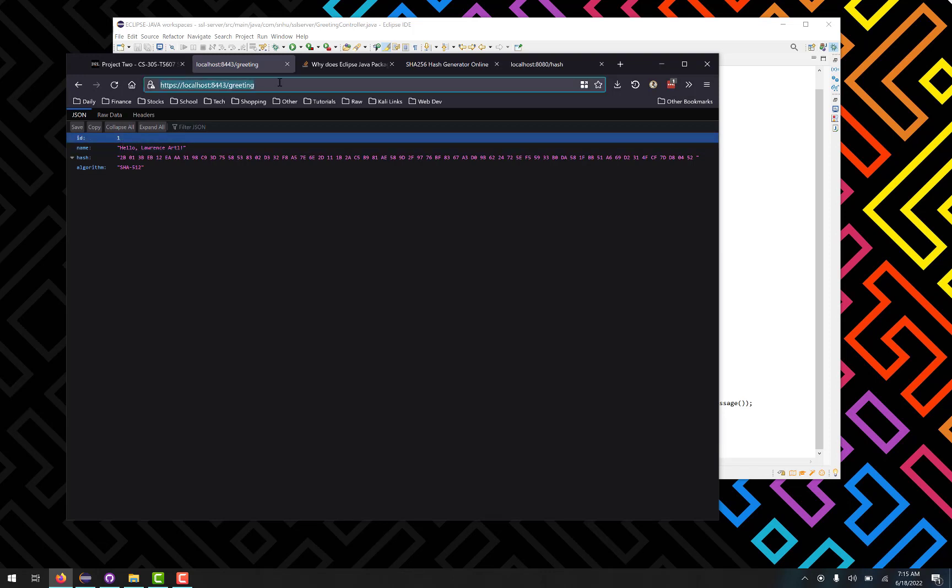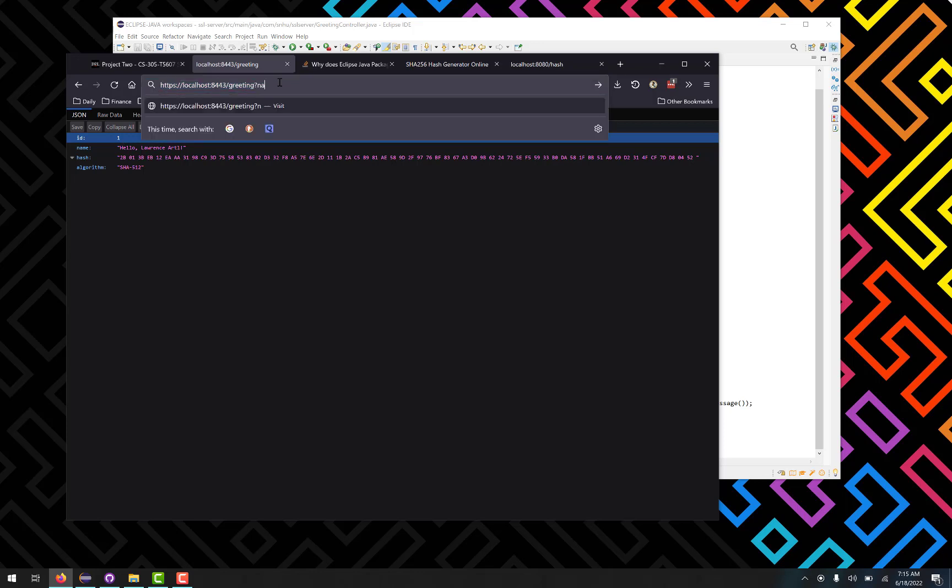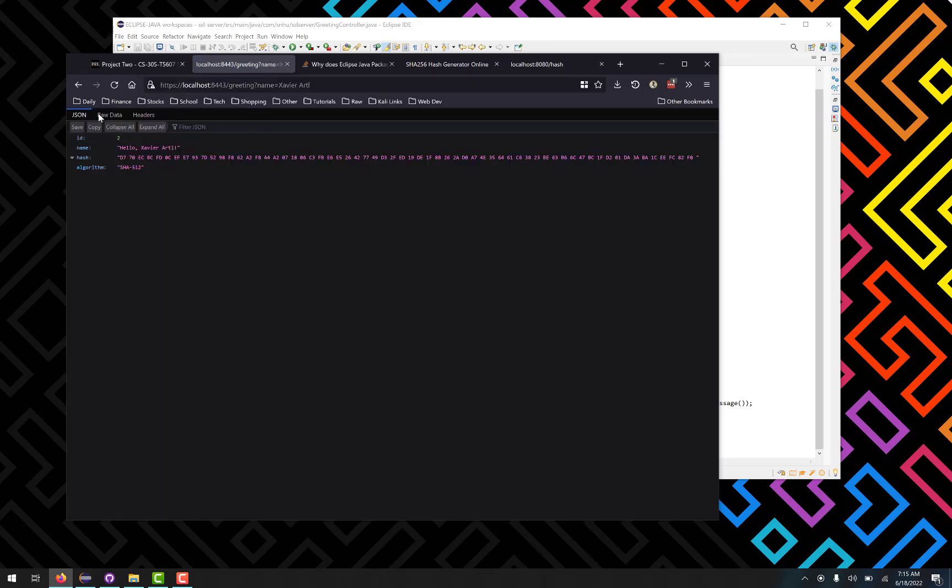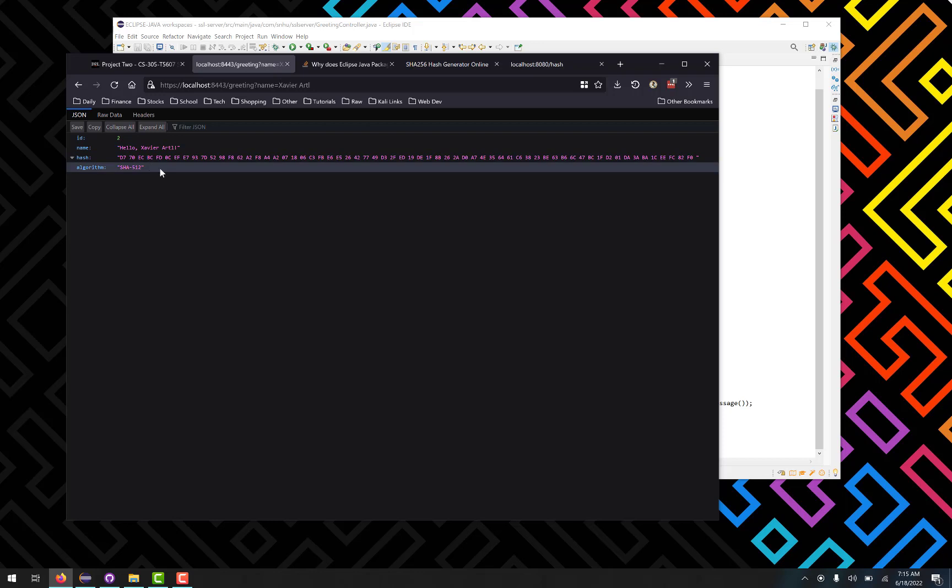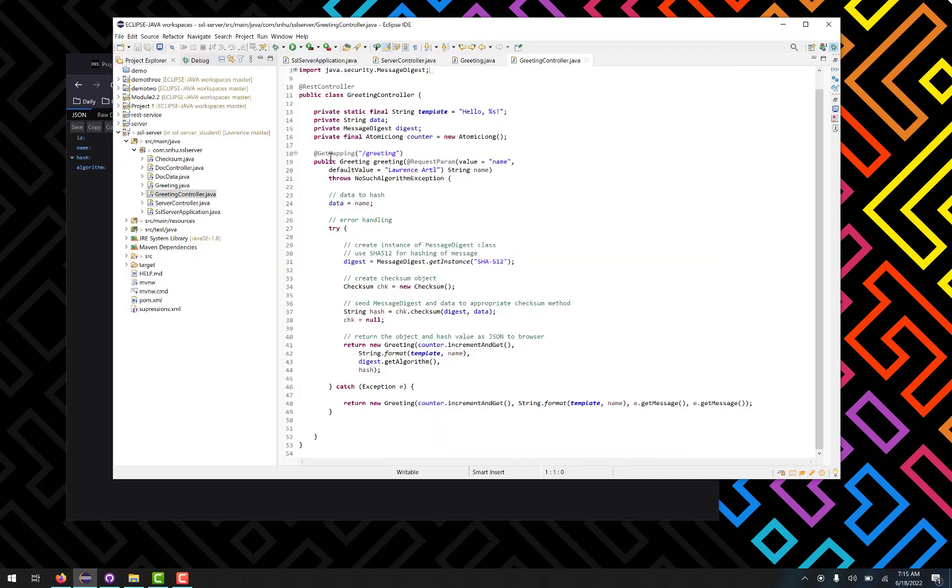So if I change this here for, again going with my brother's name, he gets an ID of 2 and of course a new hash value, and it tells you what the algorithm is as well. And then likewise the last thing I wanted to do, and I got this idea from an earlier project in the class, was the document data.